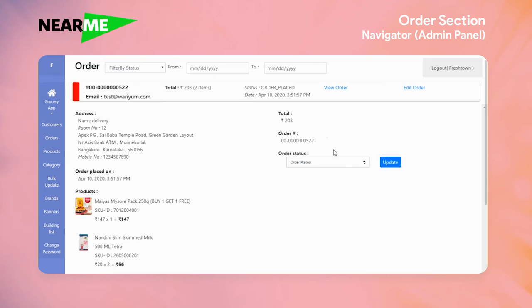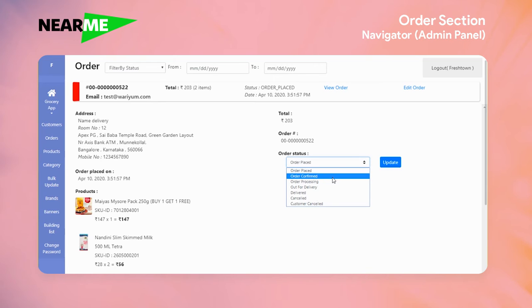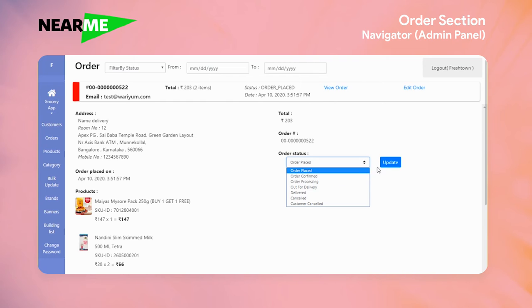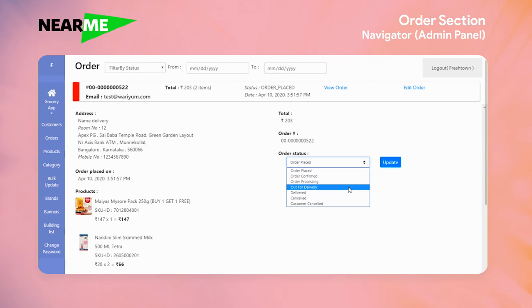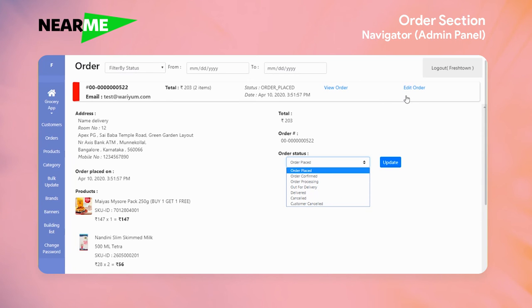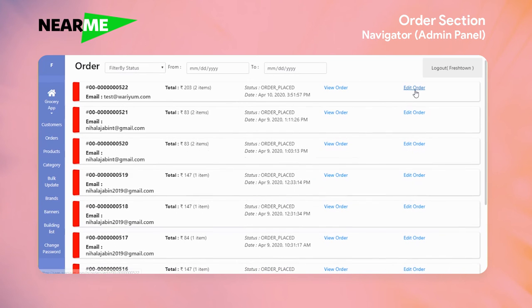The order status has a few sequences such as order confirmed, processing, delivery, delivered, cancelled, and customer cancelled. As the order status is changed, customers will get emails. For example, upon confirmation they will get an email. When the items are out for delivery, they'll get another notification, etc.